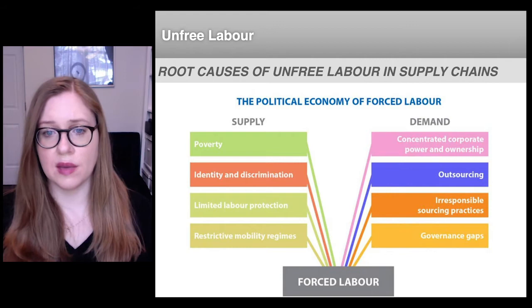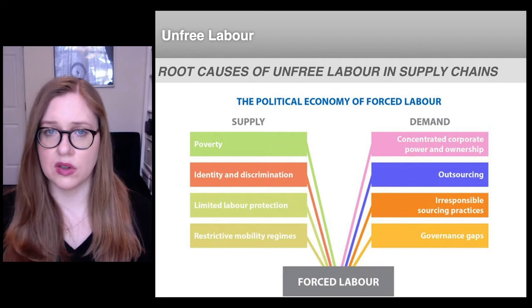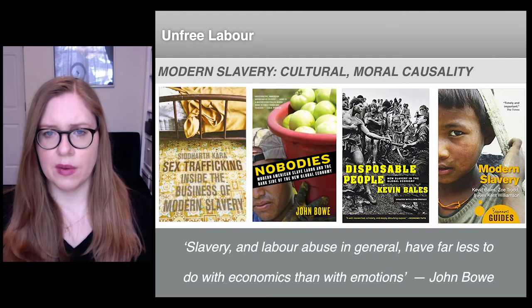As well as the factors that create a stable business demand for unfree labor, including outsourcing, governance gaps, and concentrations of corporate power and ownership.